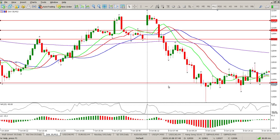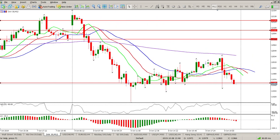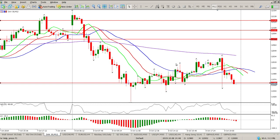That pin bar would have got me out. As soon as you saw that pin bar I would have been long, because that is a wise man number one signal. It was an extremely volatile move until eventually coming all the way back down.